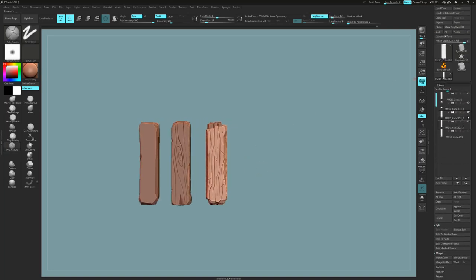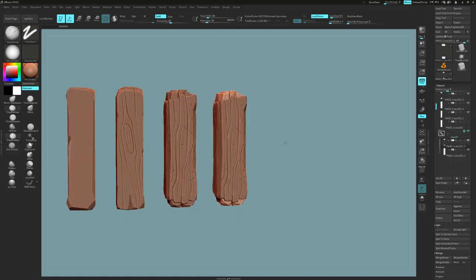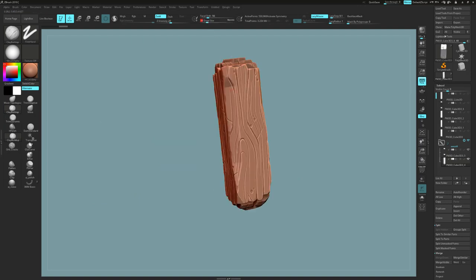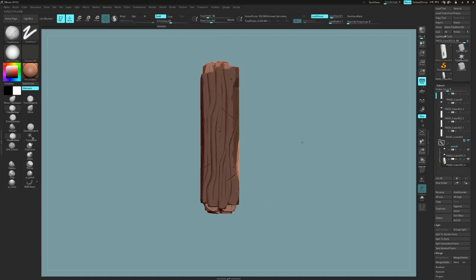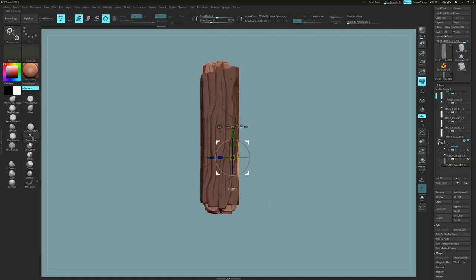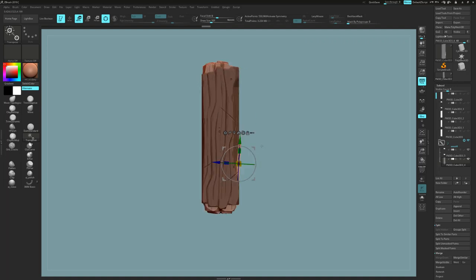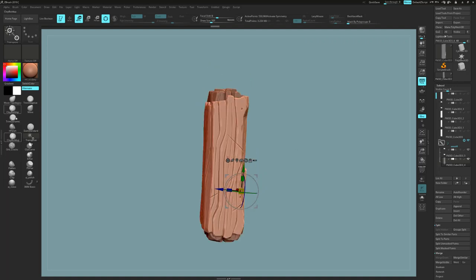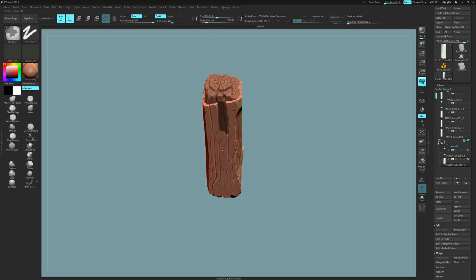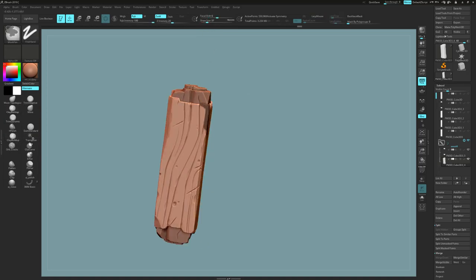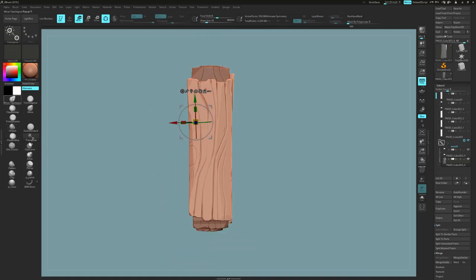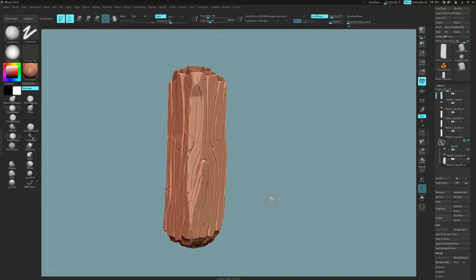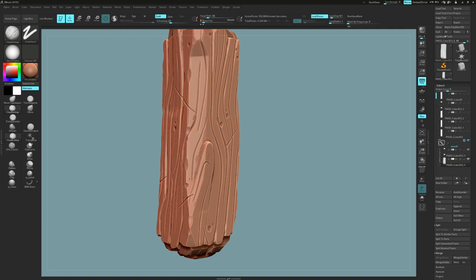To do this I'm going to duplicate what we've got rather than start again. One thing I can do is pull out some details, much like we did with the end grain: just mask what I want, soften that mask, and then with the Transpose tool take that out and pull it out just a little bit. You might want to do this to other areas as well, and that will require a little bit of cleanup — you might even need to re-dynamesh the mesh.